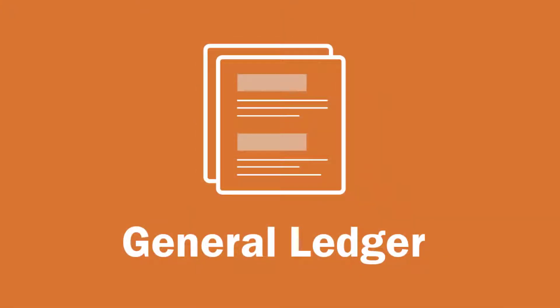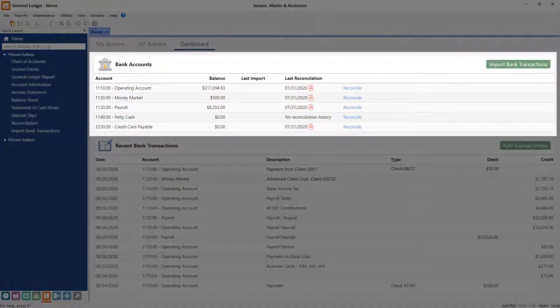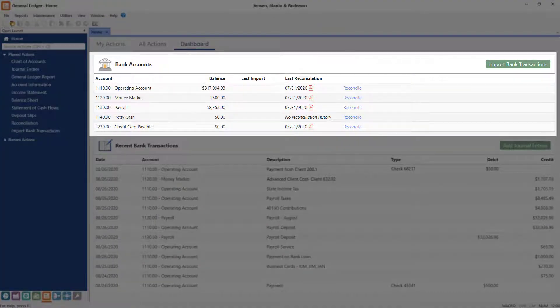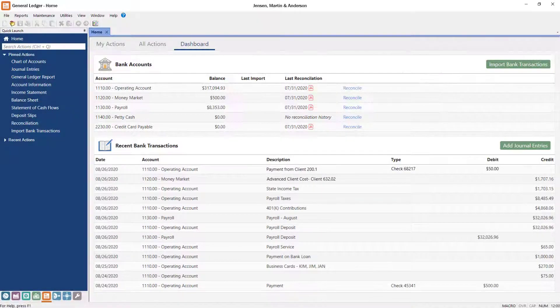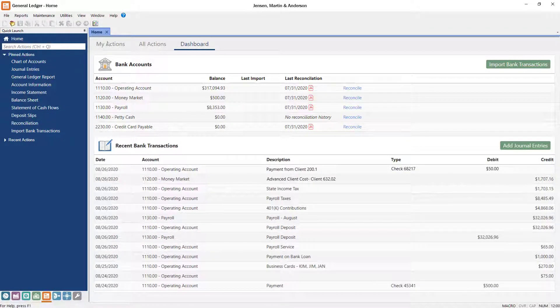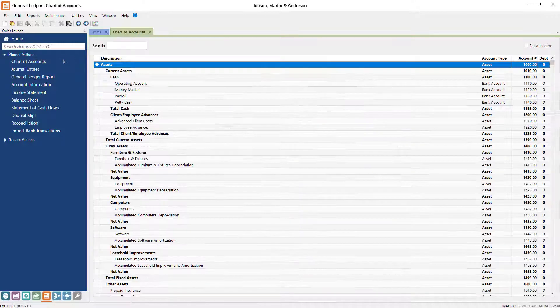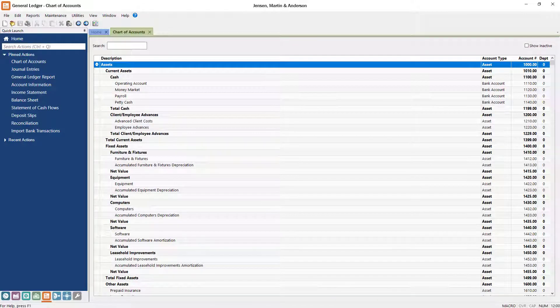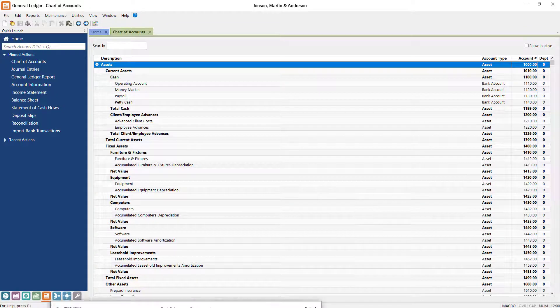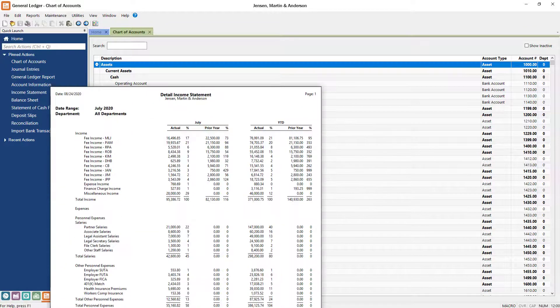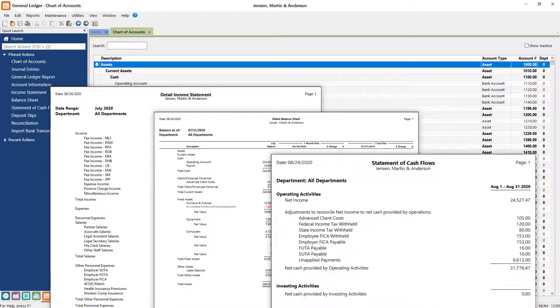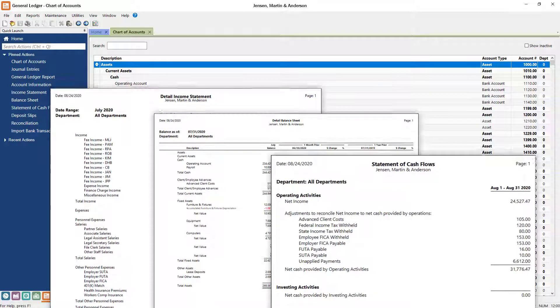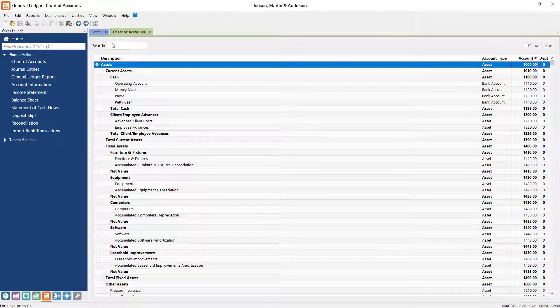In Tabs3 general ledger, you can manage all of your back office accounting. From the dashboard, your bank account and credit card balances and recent transactions are at your fingertips, making it easy to reconcile an account or add manual journal entries. General ledger also provides a customizable chart of accounts to fit your firm's needs and track information through income statements, balance sheets, statements of cash flow, and more. Just like what you and your accountant would find in QuickBooks.